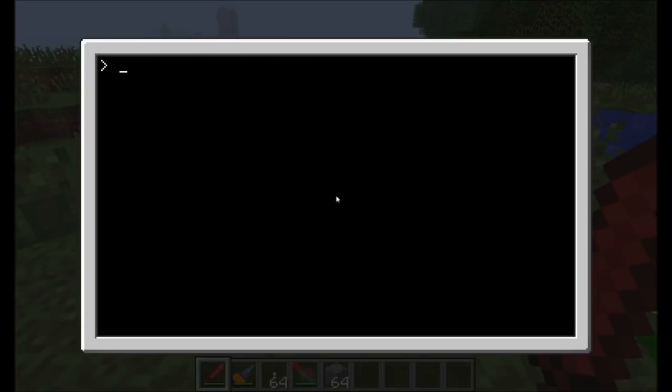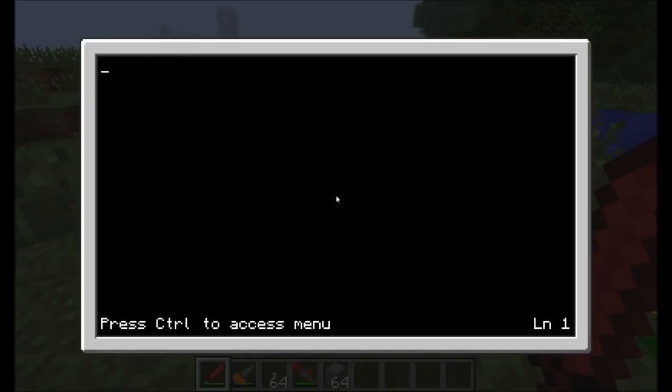We'll call it Variables, or we'll just put VAR, short for Variables, Part 1. Totally new program now. Hello World is still doing its thing. Now we've got a new program that we're writing.